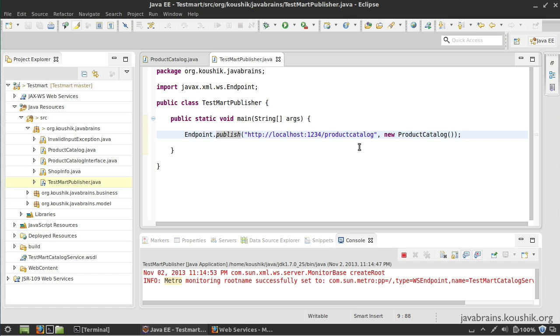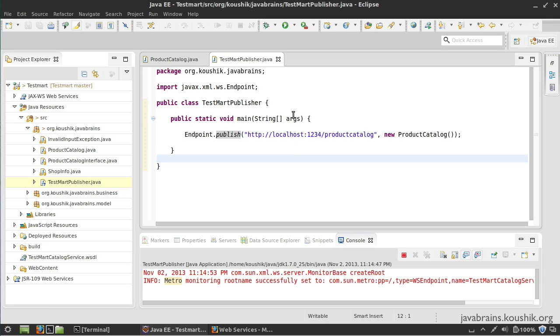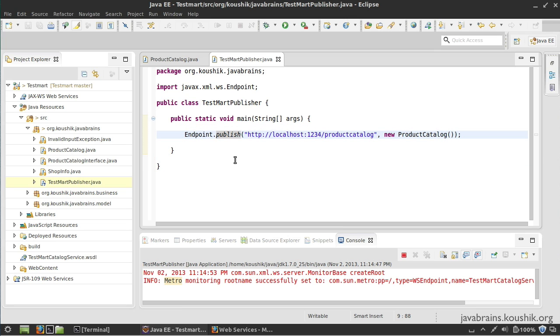It's fine because the use case for this is basically a development environment - a developer while developing the code can use this. We don't really need multiple threads. There are ways to make it work, but I'm not going to go into that in this tutorial. If you use GlassFish to publish the web service, you get multiple threads - you can pretty much run a production environment on GlassFish and it should be fine. But if you're using Endpoint.publish, it's not recommended for production scenario - it's something you would use just for development.